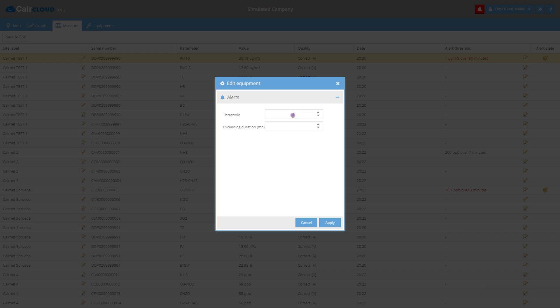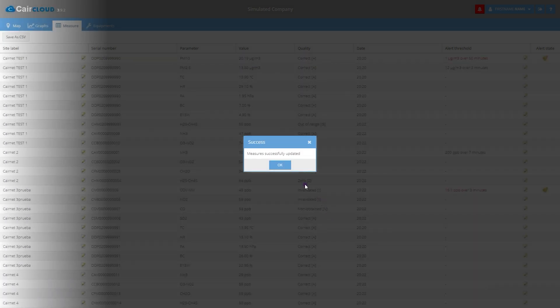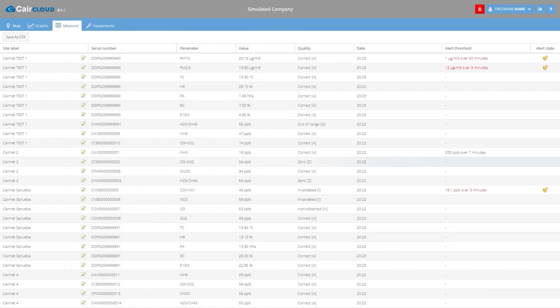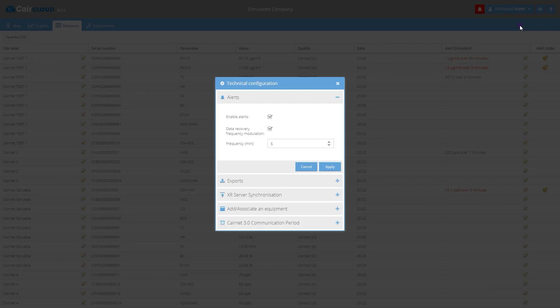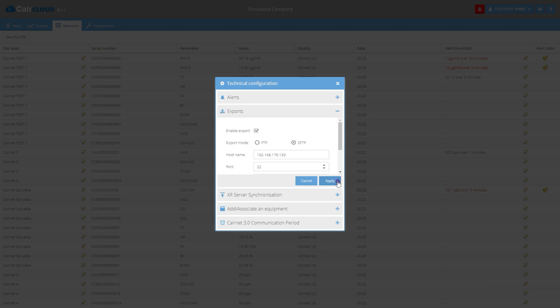Alerts can be managed for any measured pollutant anywhere in the network. The settings can be personalized according to your needs. They allow, for example, to set threshold alerts on a single or exceeded value during a fixed period of time.